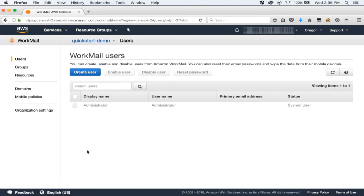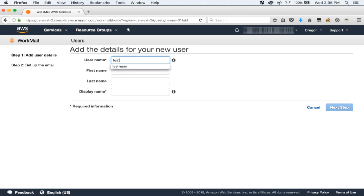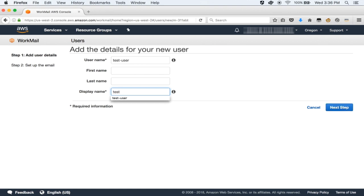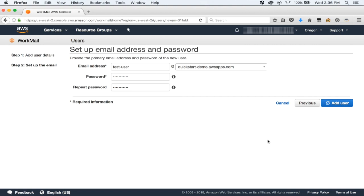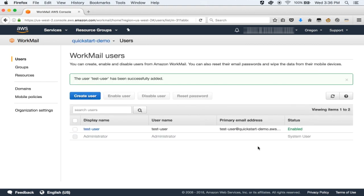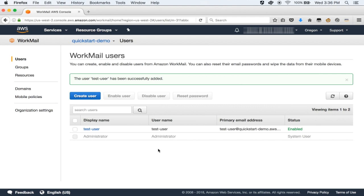At the very top left, you see a Users tab which will show you all your existing WorkMail users. Let's go ahead and create our first user — let's name this user Test User. The display name would also be the same. Let's click on Next Step, configure a password for our user, repeat the password, and click on Add User. Once this is done, you will see your users show up in the Users tab with the status as enabled.